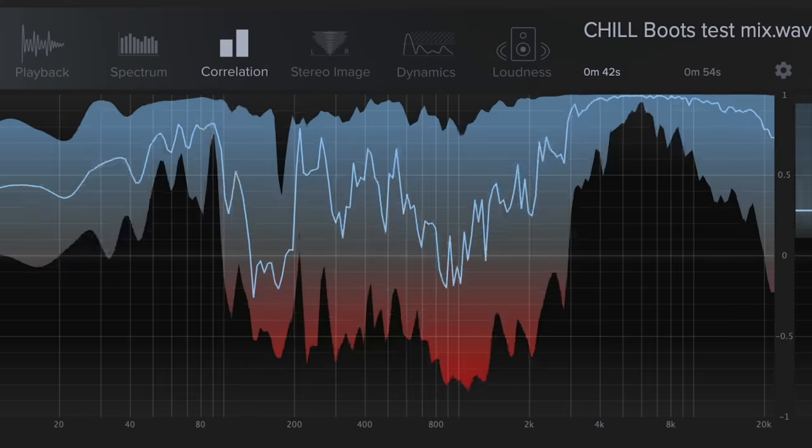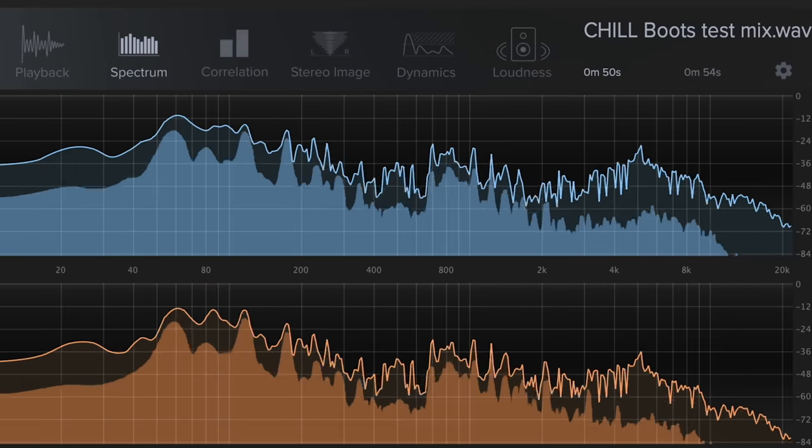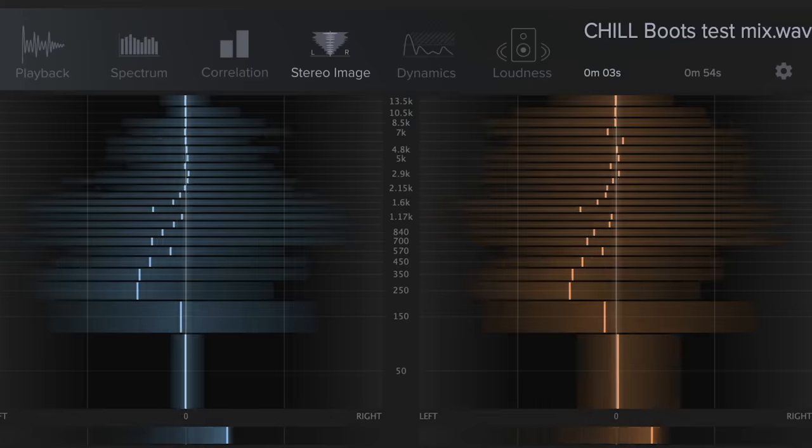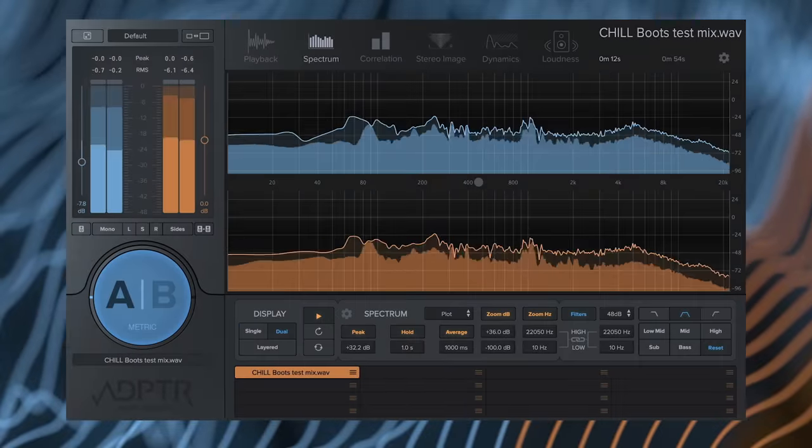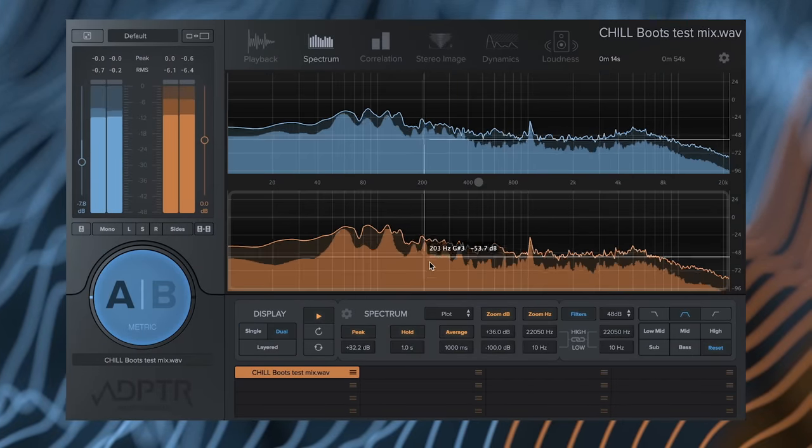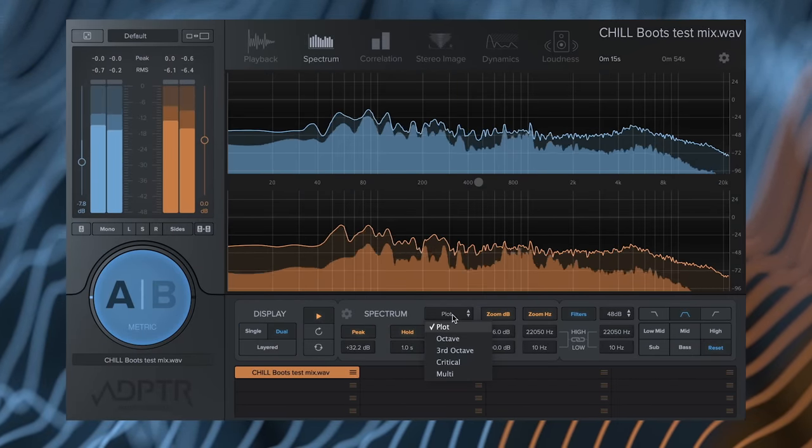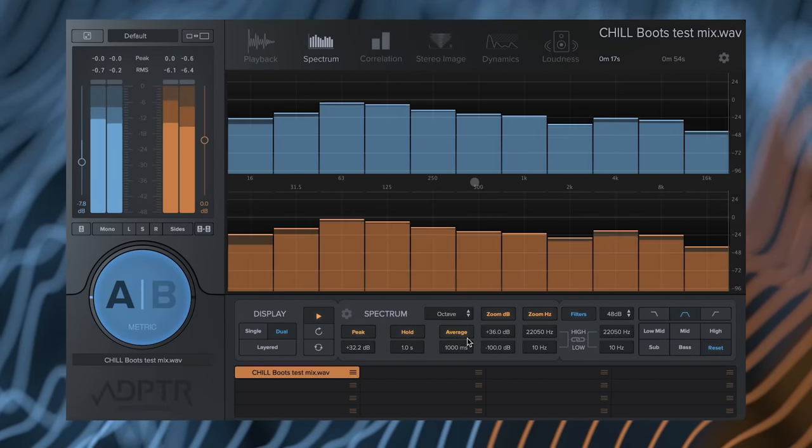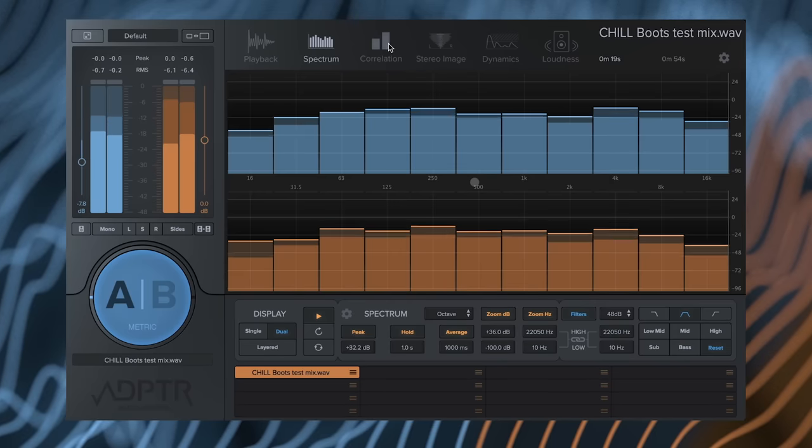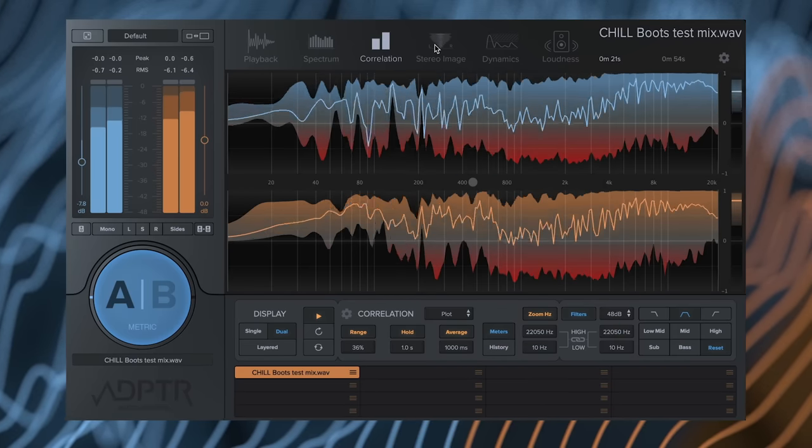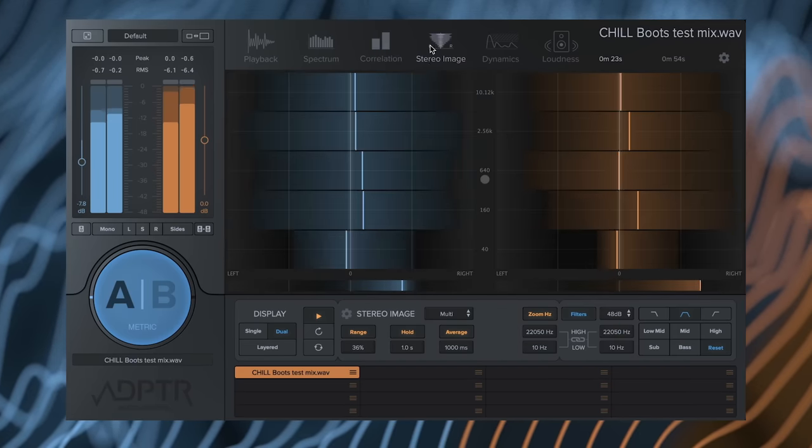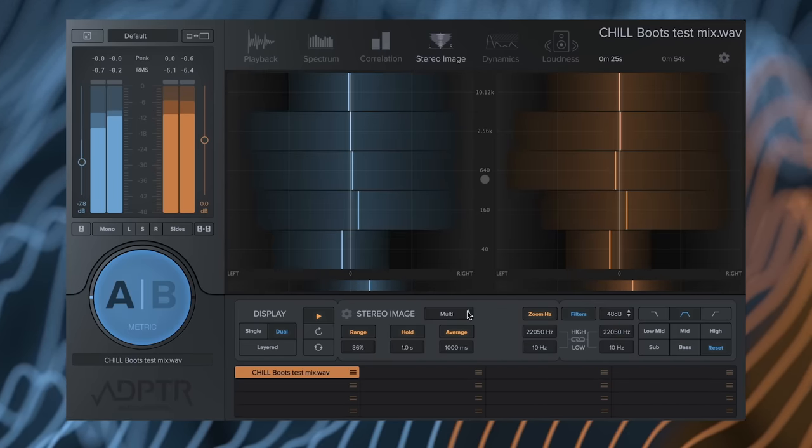The graphics drawing system has been optimized, making it faster and smoother than past versions. You can now select graph types independently for each analysis page. This means you can use custom settings such as Octave for Spectrum, Plot for Correlation while viewing the stereo image in multiband mode.